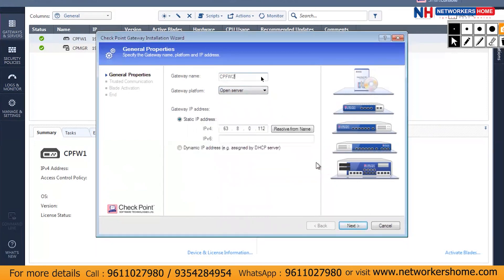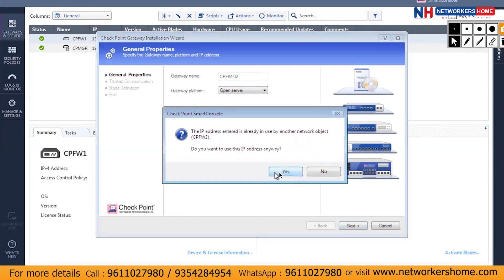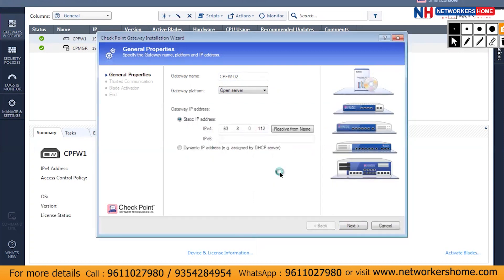The name is already in use because I previously created an object called cpfw2 when creating the policy from our Windows 7 PC to the firewall. The IP address is also already in use by another network object — that's expected since cpfw2 is already using it. I'll proceed and create this object anyway with the same IP address.